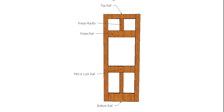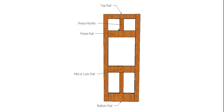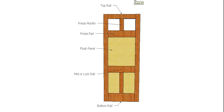So this is a five panel door and now we have two horizontal rails. So this one's still our lock rail, but this one here we call a frieze rail. And everything above it is obviously what we call the frieze, so we have a frieze muntin and we have frieze panels.